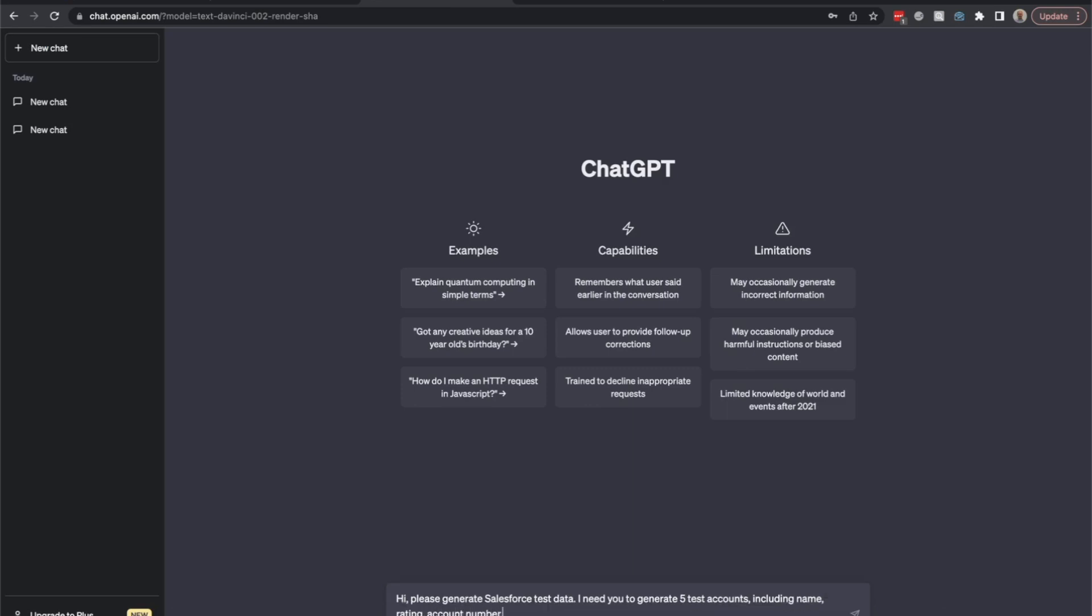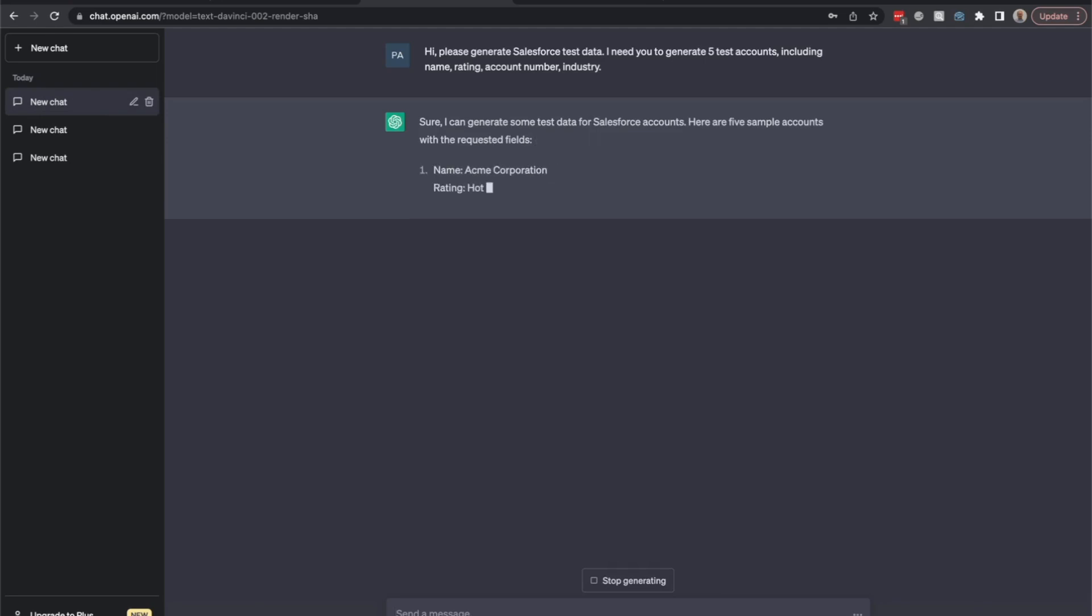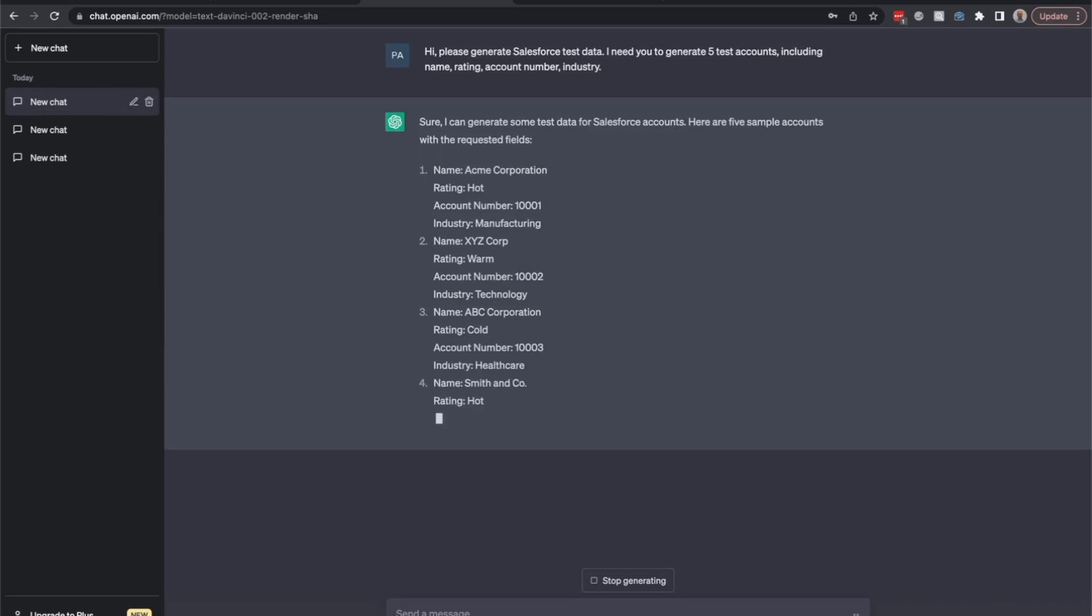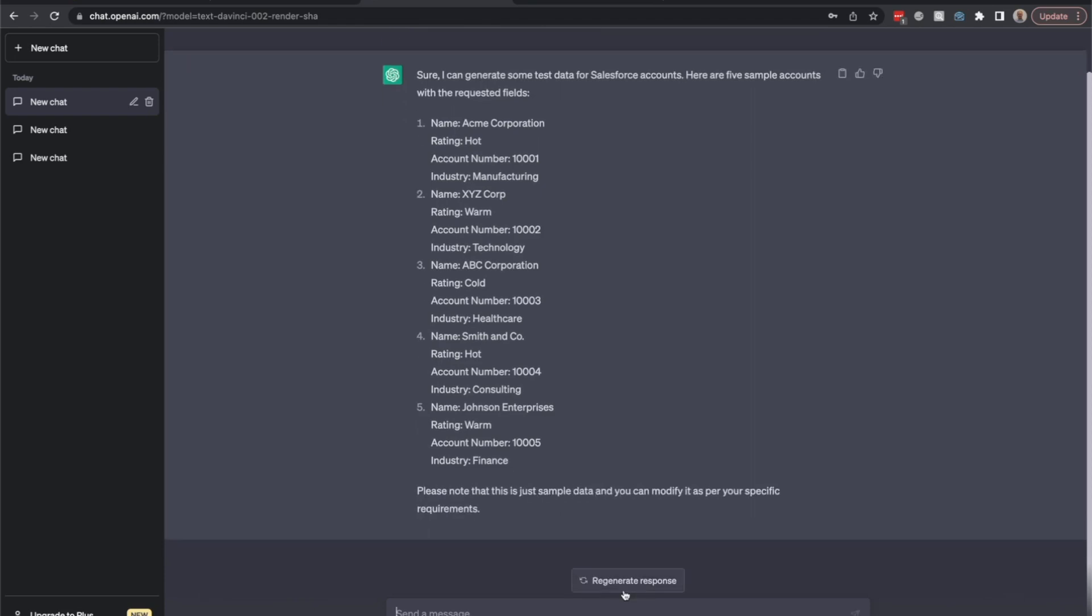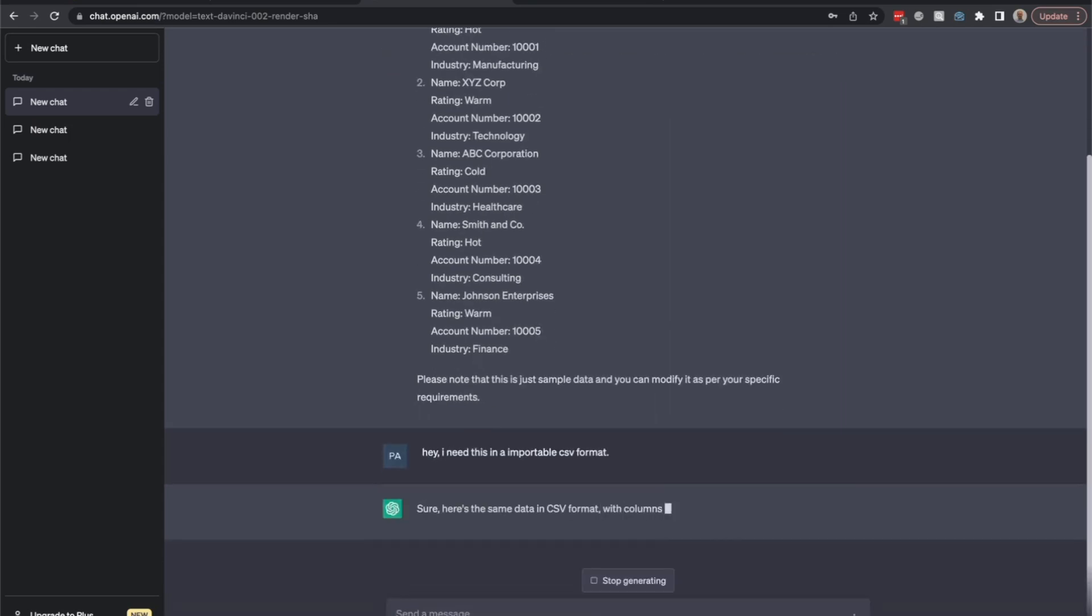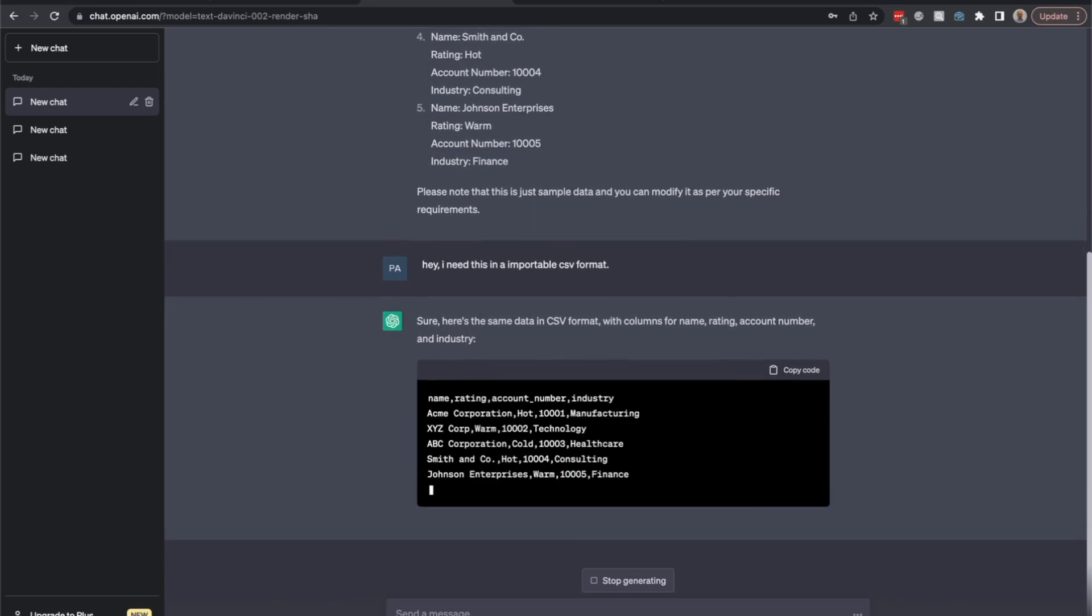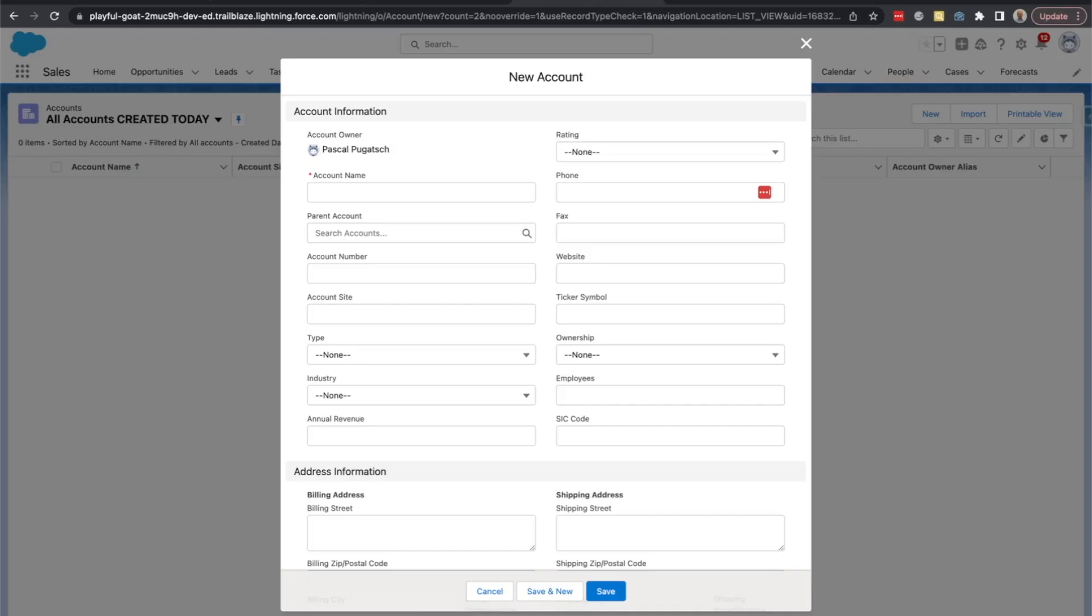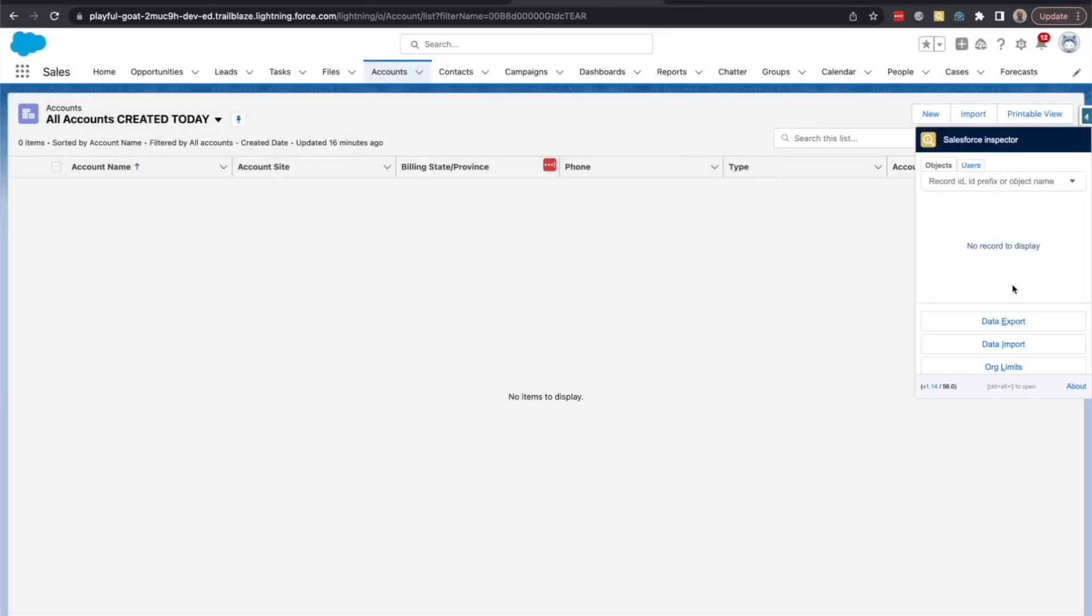Okay, so we get here the result. However, I can't use this like this. Let's stop here and say, hey, I need this in an importable CSV format. Let's see if this would work. We'll copy it and let's try to import that.